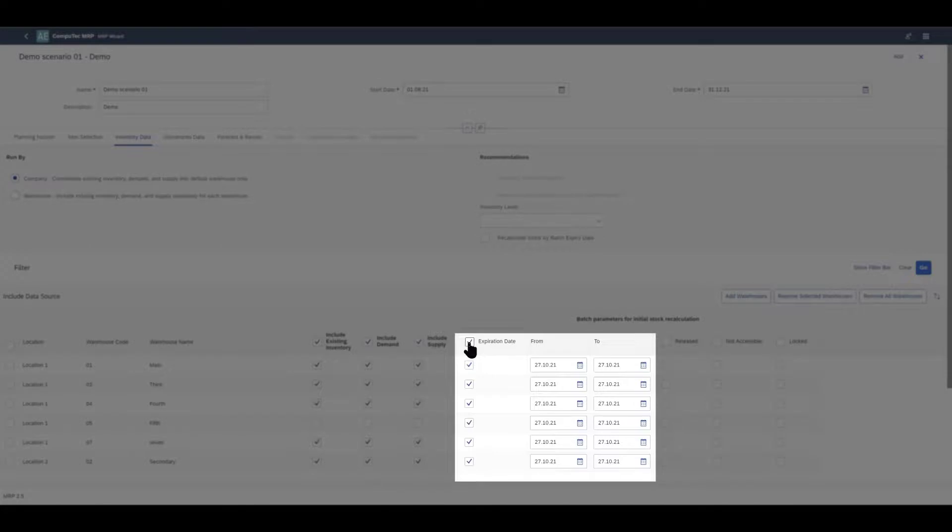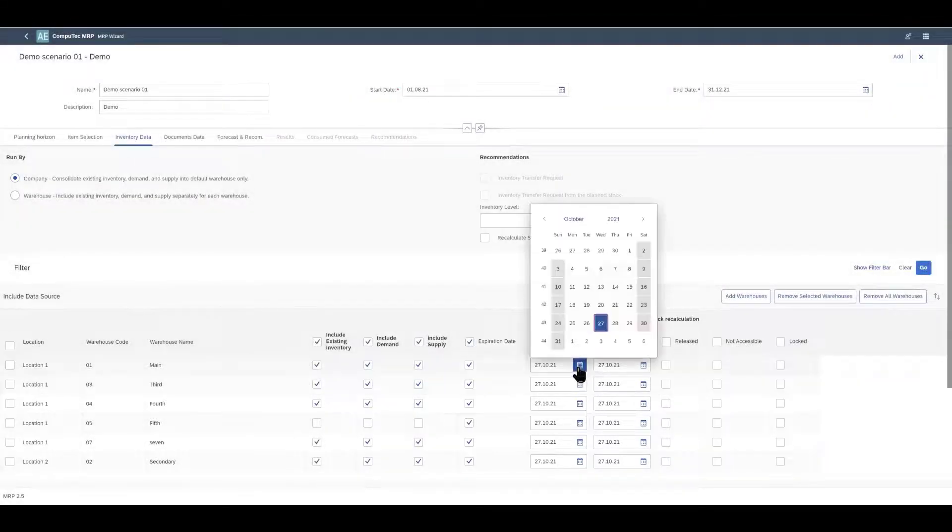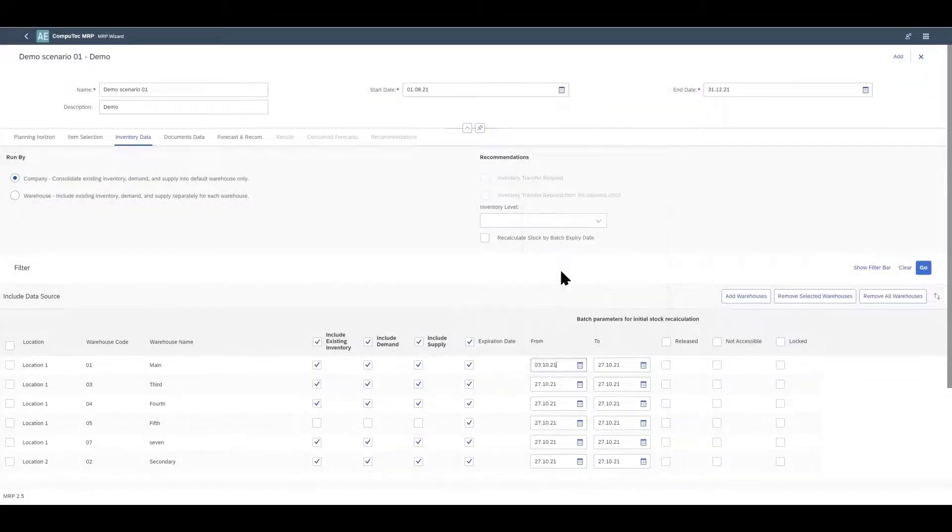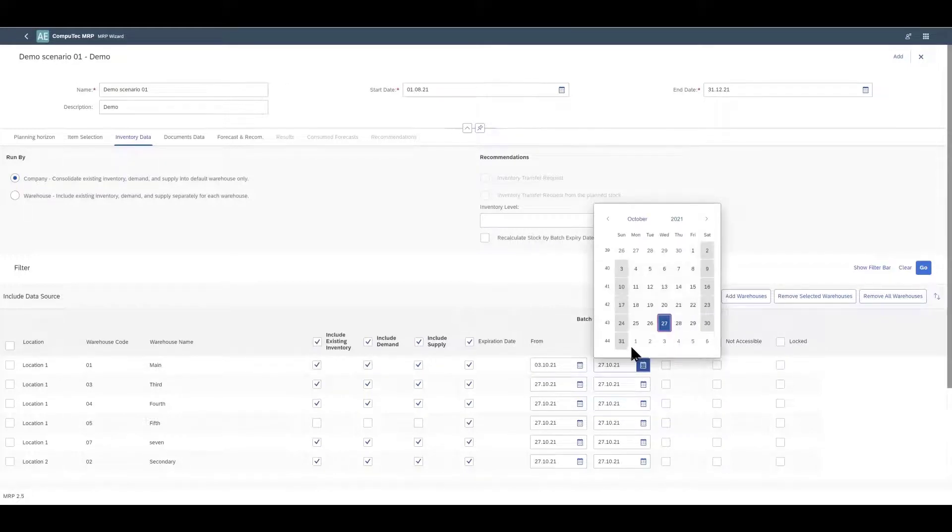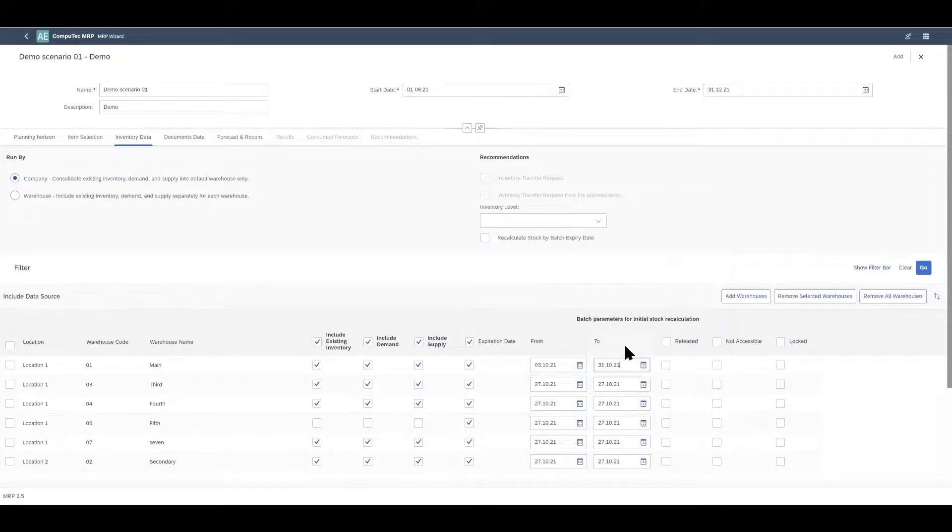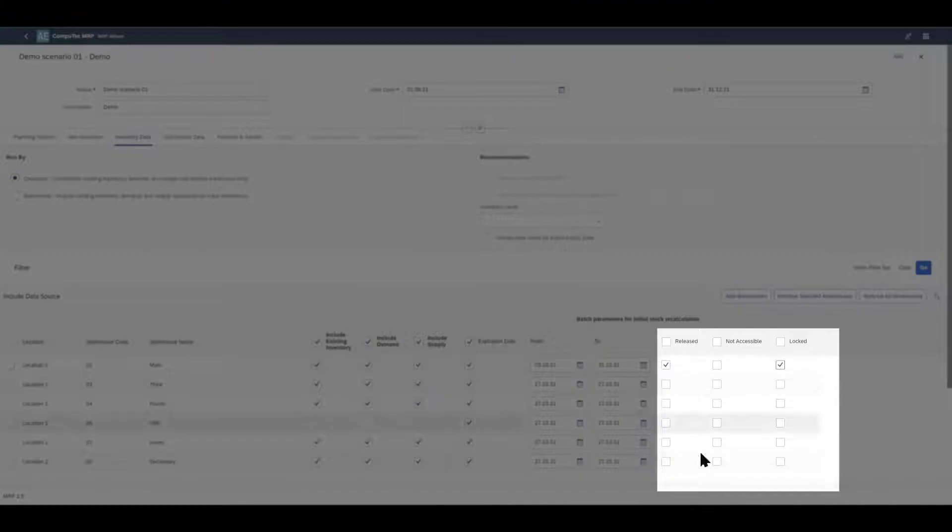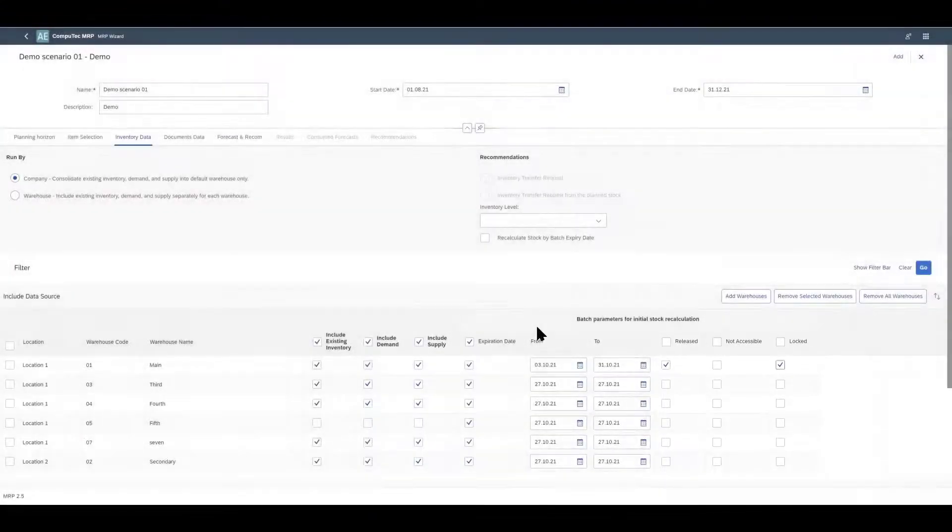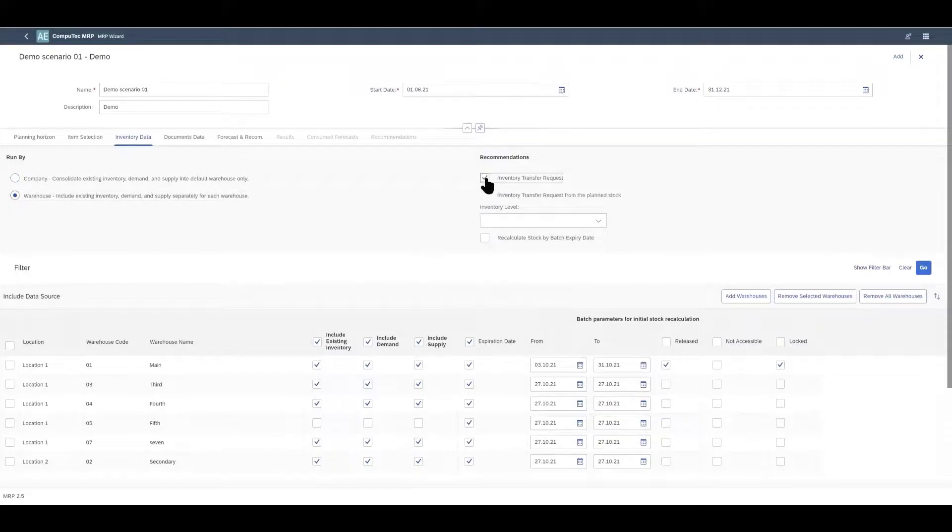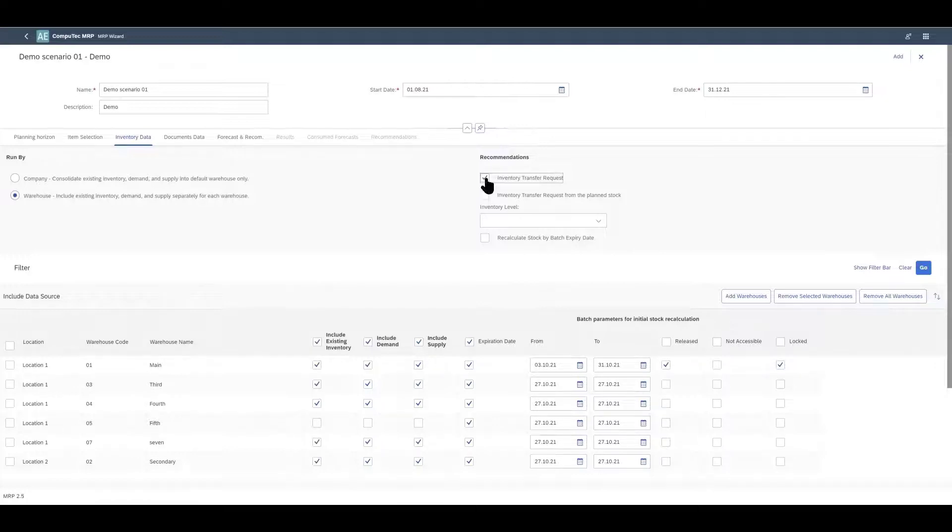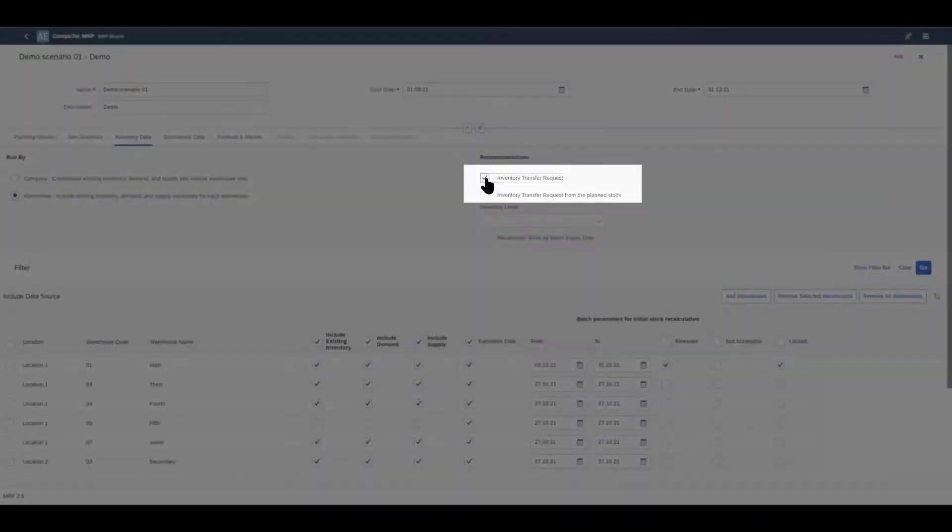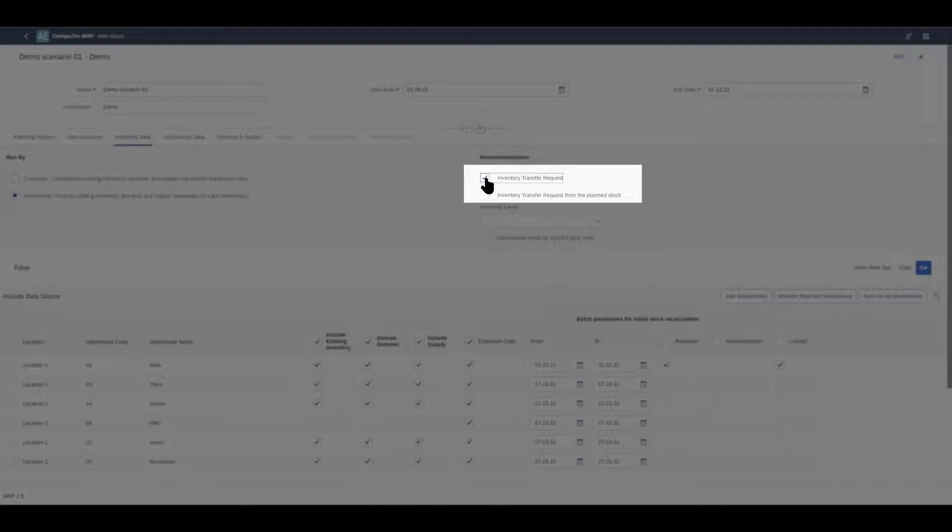You can do this for each warehouse individually and for expiry dates you just have to check the expiration date check box and then define a date range and the MRP recommendations will only be calculated taking batches with expiry dates within that range into consideration. We can also tell the system to only work with batches with a particular status by using the check boxes here. If we come back to the header, if you're working at the warehouse level you can also get recommendations for inventory transfer requests so if one warehouse has a surplus of something and another is running low. If you just check this top check box the system will consider how much physical stock you actually have in your warehouse. But if you also check the next box the calculations will also include planned stock.